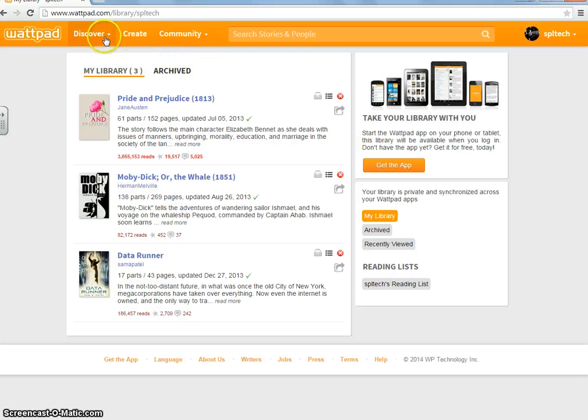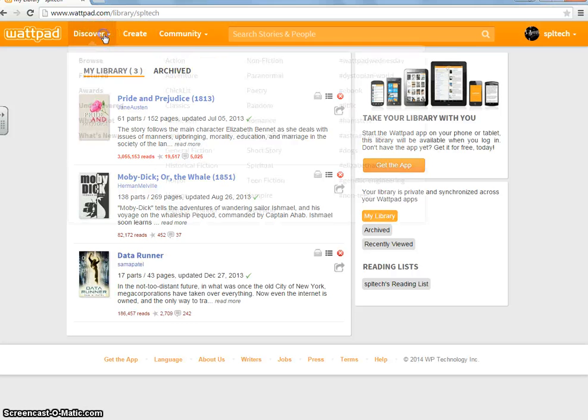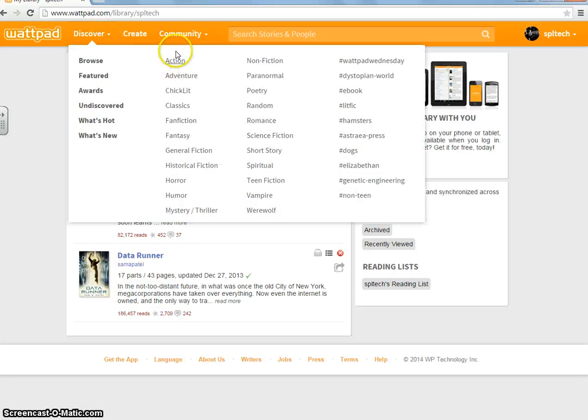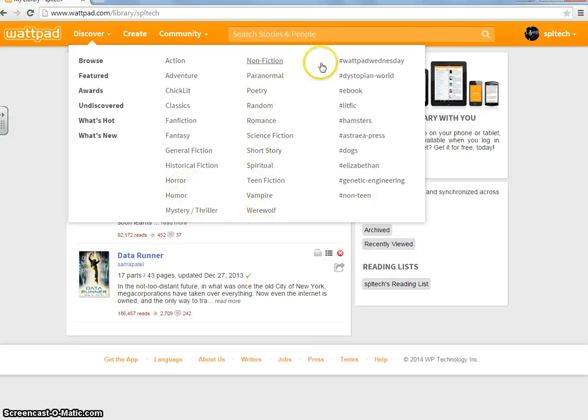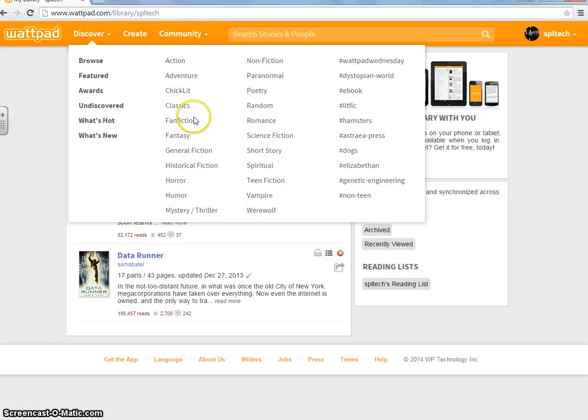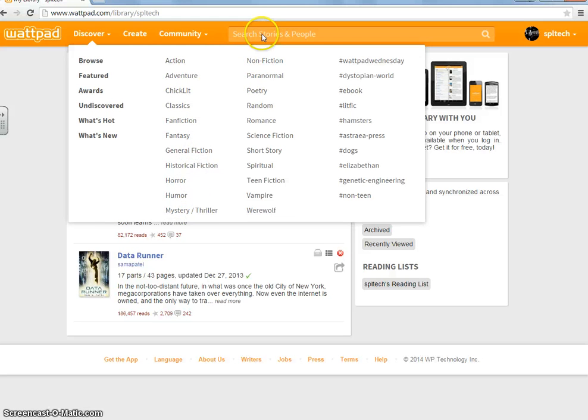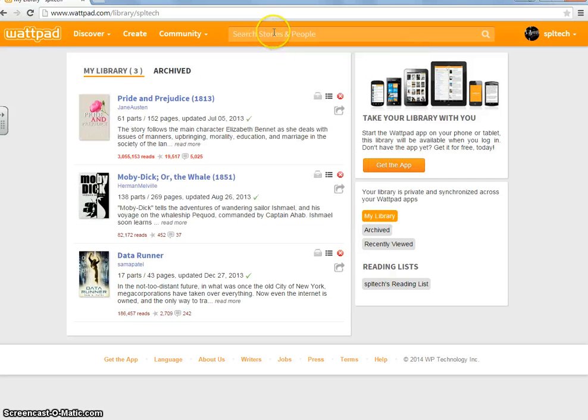So, to find new books, you go to this thing up here called Discover and there's all these genres. If I say it wrong, I'm sorry, I cannot speak correctly apparently. Now, if you want to look for a certain book, you go up here to search stories and people and you type it in.